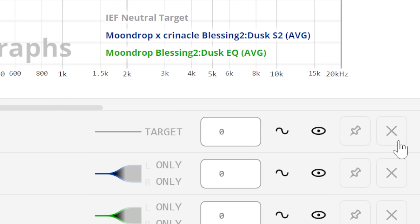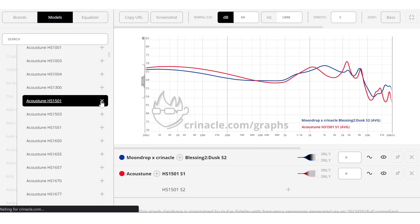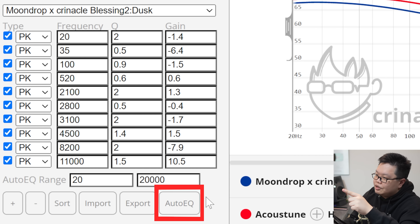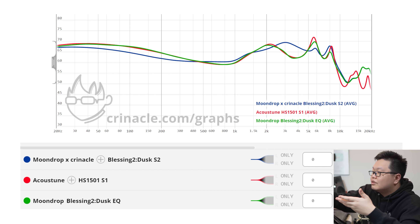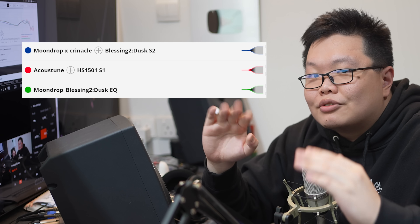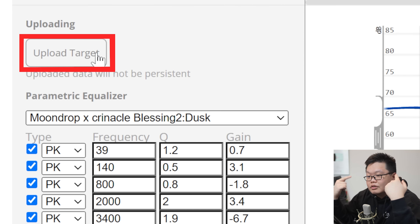Beyond that, the auto-EQ function on my graph comparison tool also allows you to equalize one headphone or IEM to another. For example, I'll clear out the target curves and add on some random IEM, and then auto-EQ should directly EQ the Dusk to that IEM — and there you go, the green line is the Dusk equalized to the new IEM. I do have to warn people that this is kind of a paid feature, as you're using three comparisons on the tool and the free version only allows up to two. If you want targets that aren't on the graph tool, you can also upload your own — also a paid feature. These are power user functions for very experienced people, so just pay for it — throw in a few bucks.